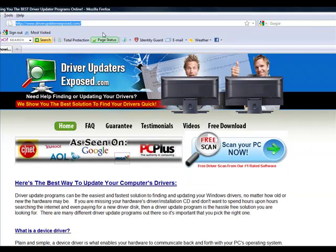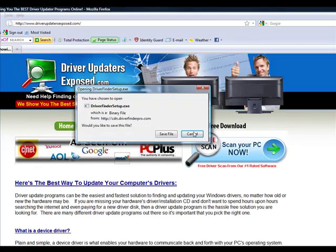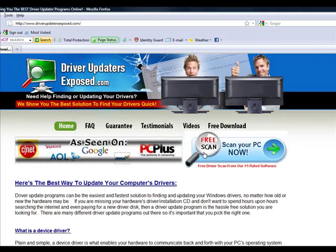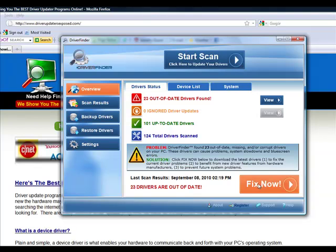So again, to get this program, all you have to do is go to www.driverupdatersexposed.com, click free scan, scan your PC now, download it, only takes about a minute or two, bring this up, you click start scan, see what it finds, and then just click fix now. That's it.